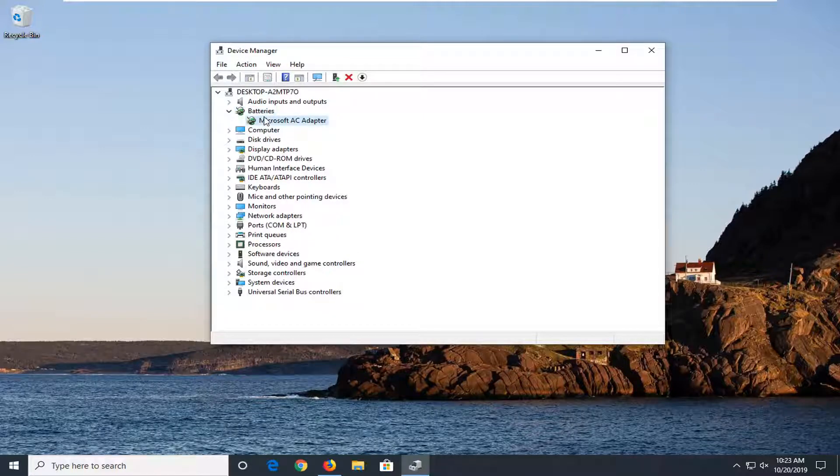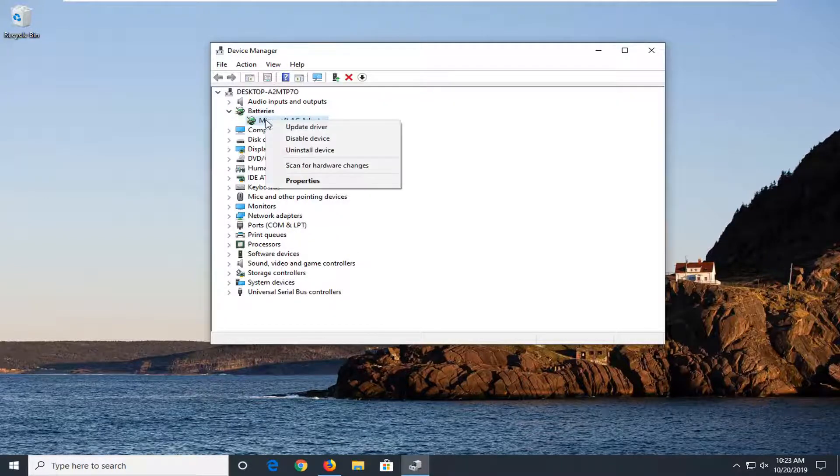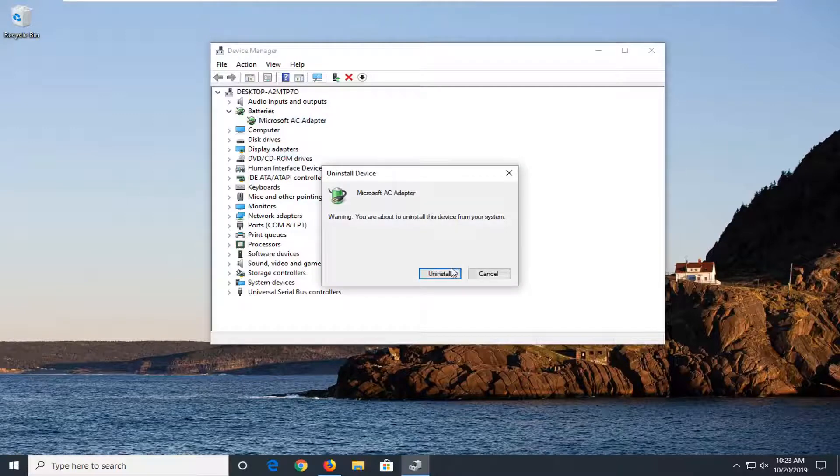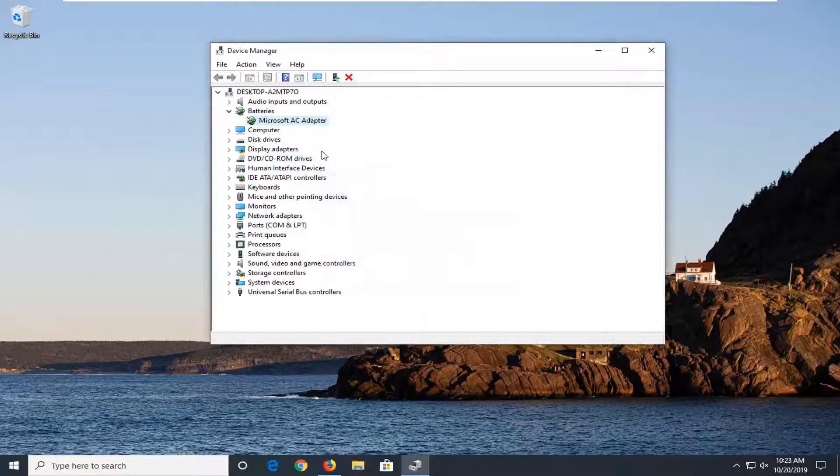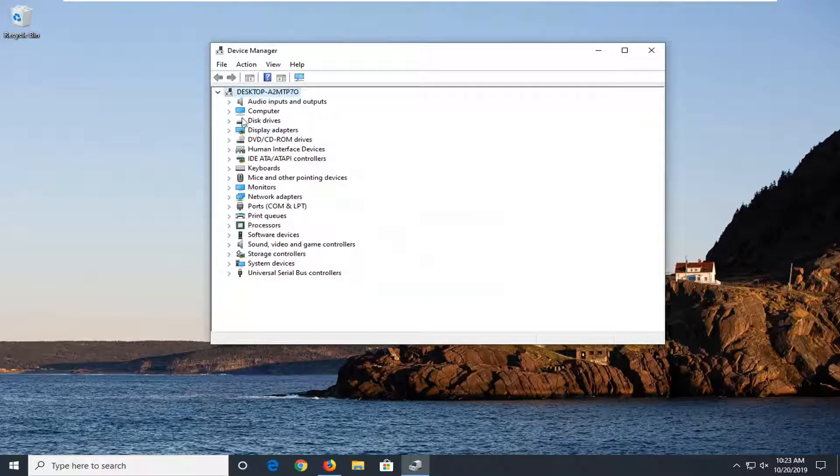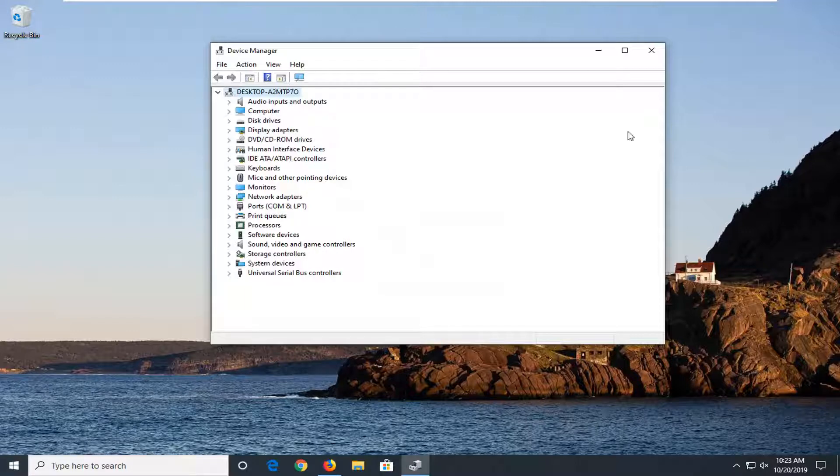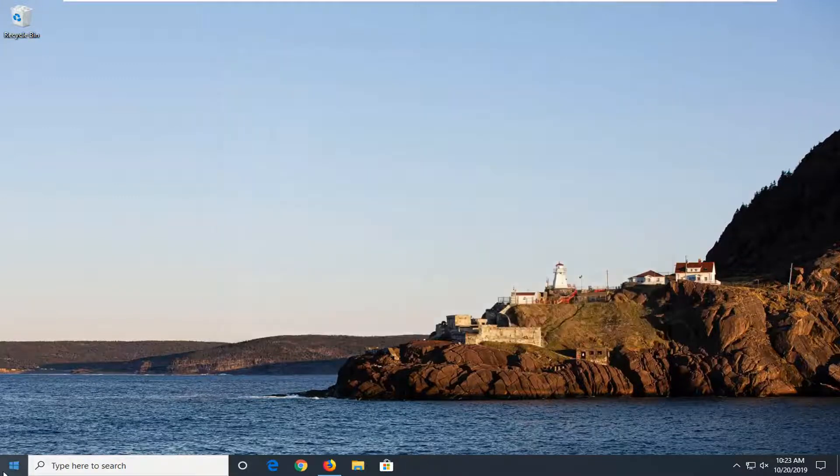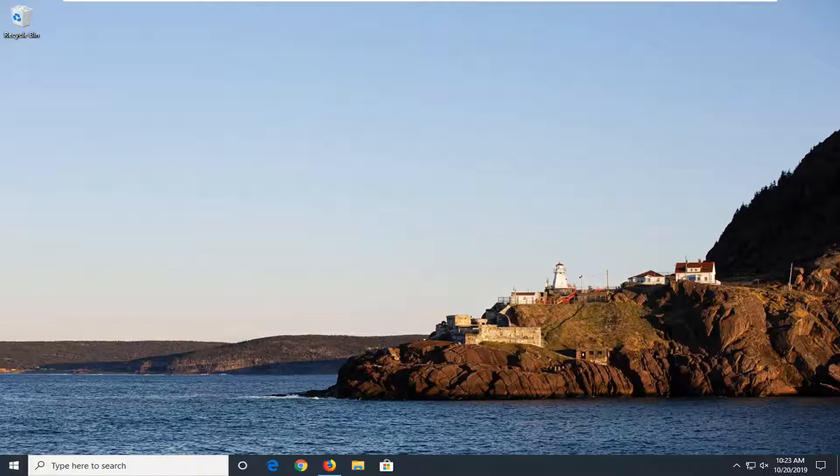And then whatever battery is listed under here you just want to right click on it and then start to uninstall the device. So any batteries that are listed under here you just want to uninstall them. And then just restart your computer and once you've restarted your device that should be good to go.